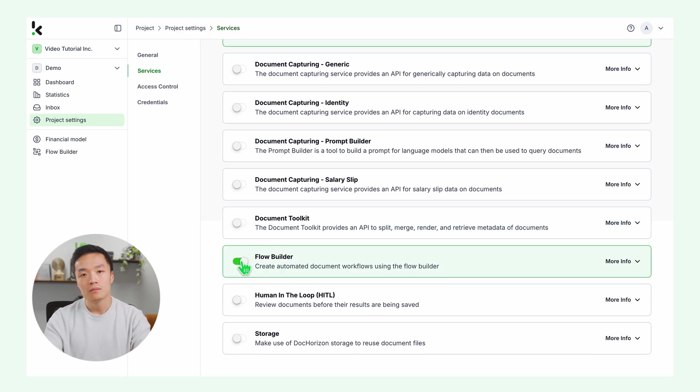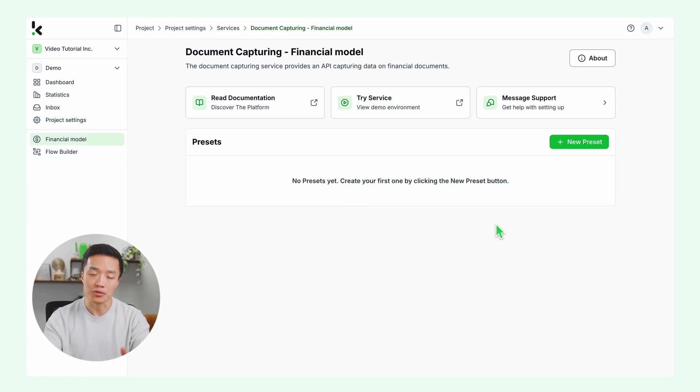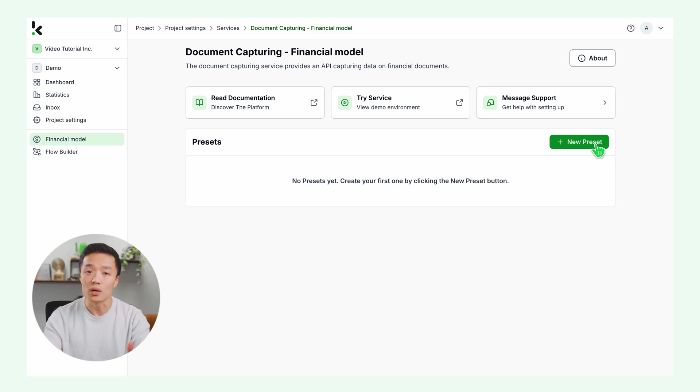On the left side of your screen, you can see the services you have enabled. Let's start with the financial document capturing service. First, we need to create a preset. A preset is a configuration to extract data according to your needs.